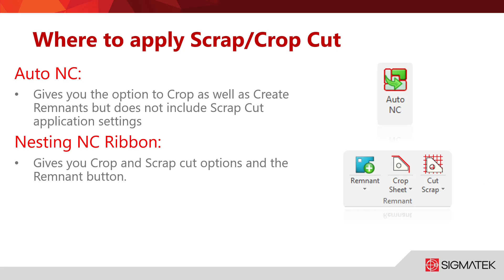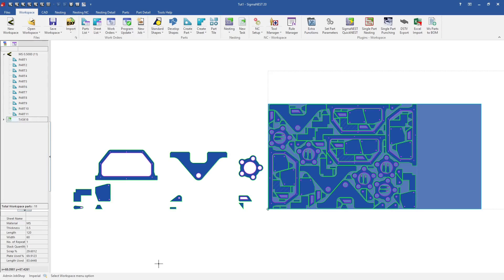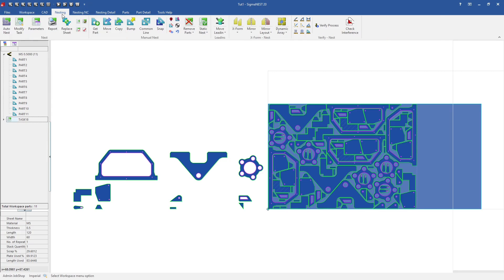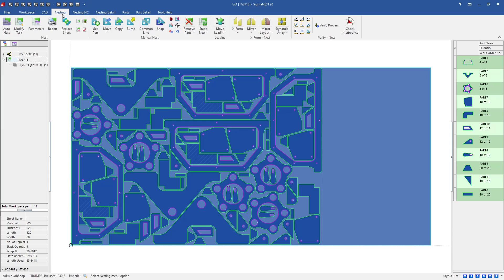In the Auto NC menu you get the option to set the crop and remnant selections, but the option to scrap cut is not there. Let's take a look in SigmaNest at the settings available in the Auto NC section. I have a tutorial workspace set up to a Trumpf TruLaser 1030, already nested with a good amount of parts that will create a skeleton and a section I could use to create a remnant with a crop cut.